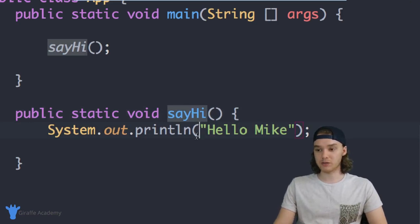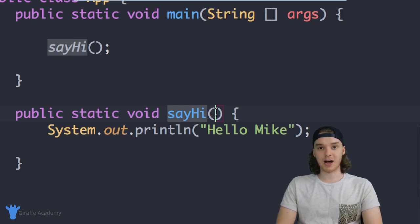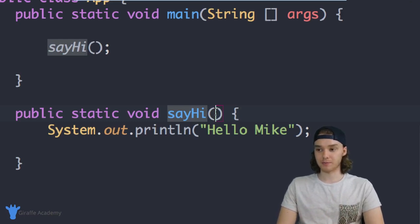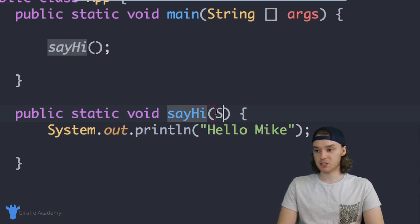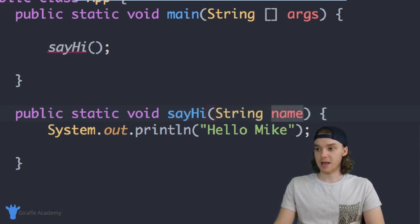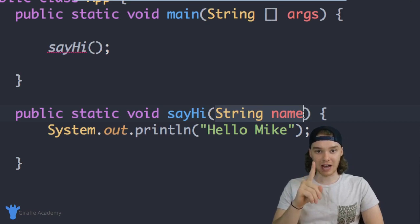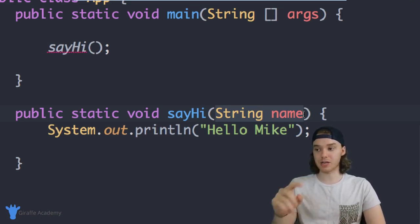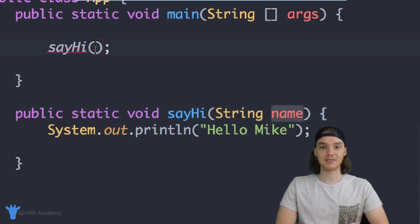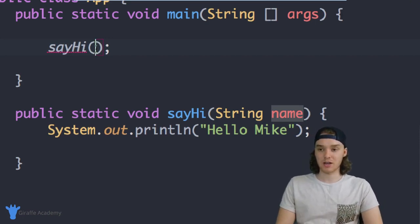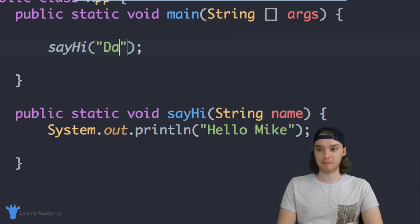The way we give the function information is by coming over here into the parentheses and defining a value that this method is going to take in — just like you would define a variable. In our case we want to take in a string which is going to be the name we want to print out, so I can type 'String name'. This is telling Java that this method should take in one value — one piece of information, which is a String called 'name'. So now when I call this method I have to pass in a string.